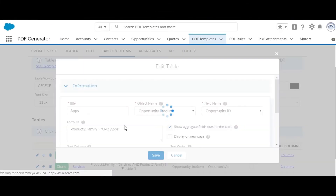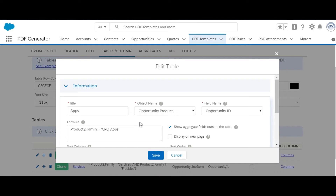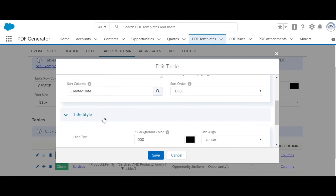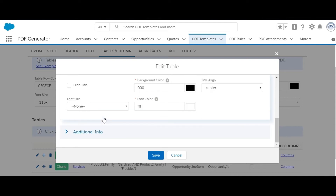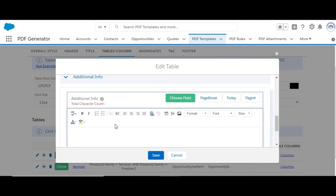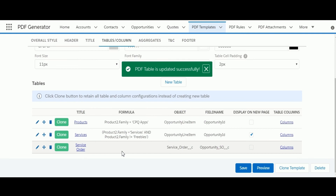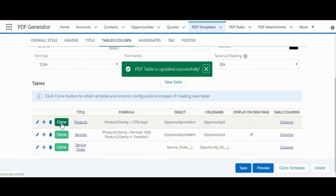There are additional configurations available, like a table can always be shown on a new page. The table header can be hidden, or if shown, custom style and alignment can be applied. Additional info is used to show additional content associated with this table. If the formula field is blank, it will show all related list items in the table. Tables can be configured for related lists for custom objects as well. Using the clone feature, a table can be copied with all configurations.